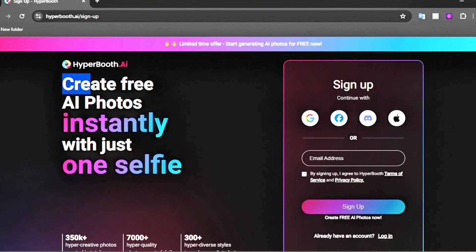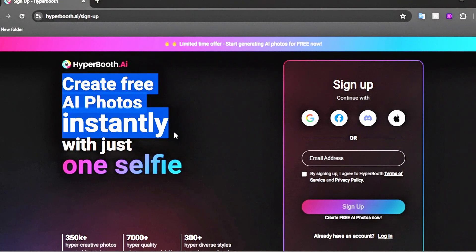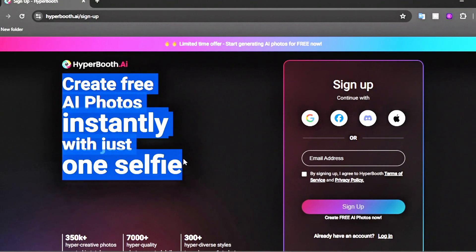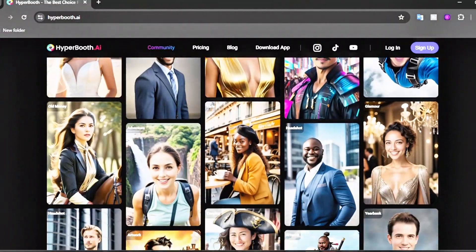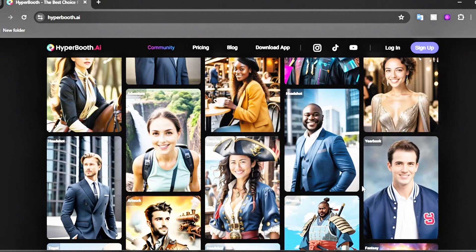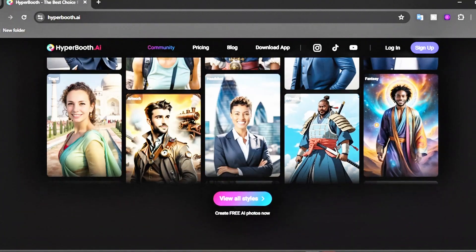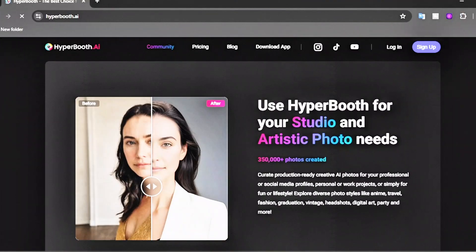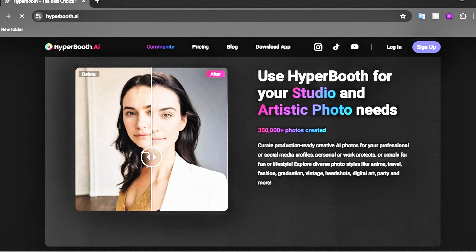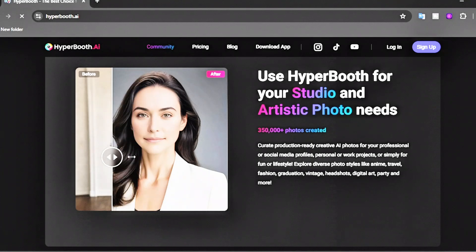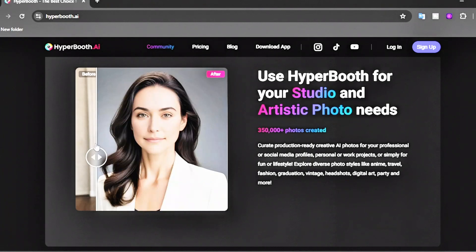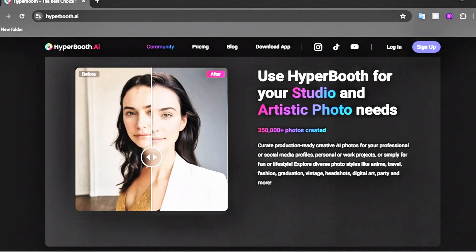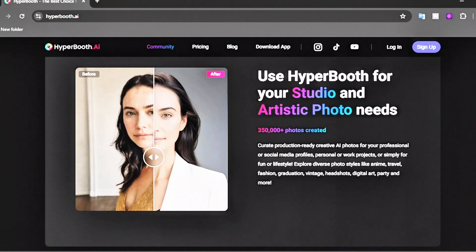You can create stunning AI photos instantly with just one selfie. There are 200 different styles to choose from, and here are some examples we made before. Look at this selfie uploaded to Hyperbooth AI. The original selfie is not high-quality, but the result is a high-quality studio photo. That's amazing!